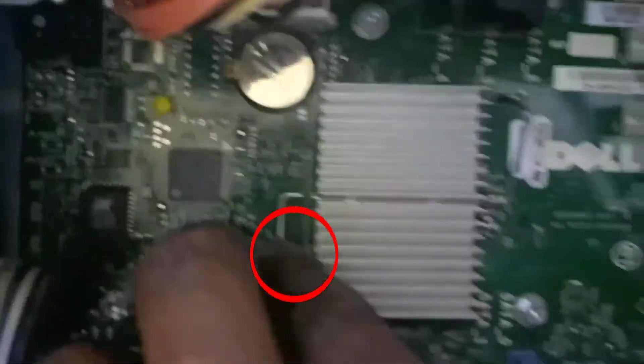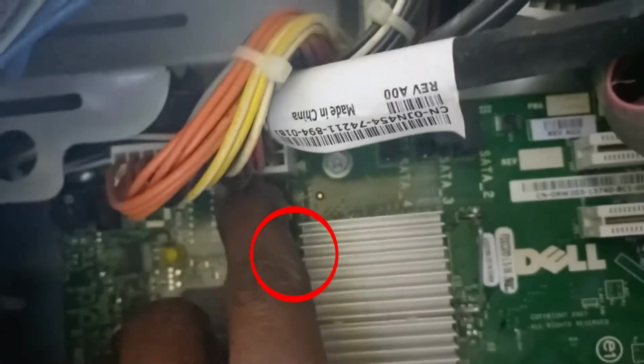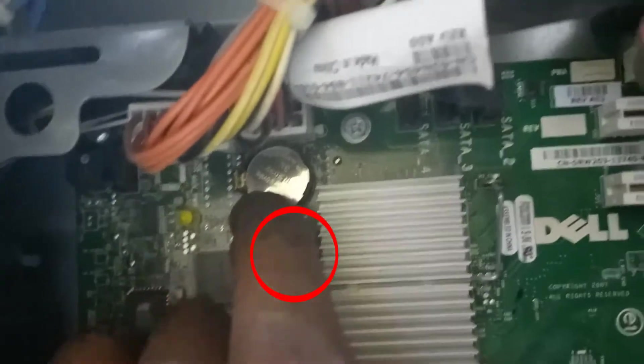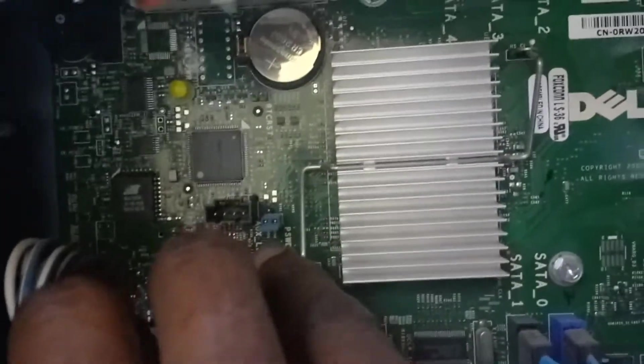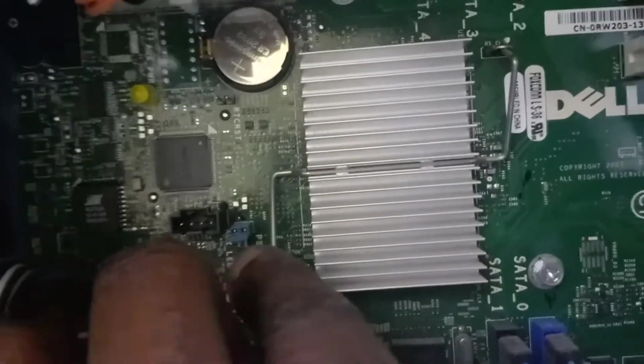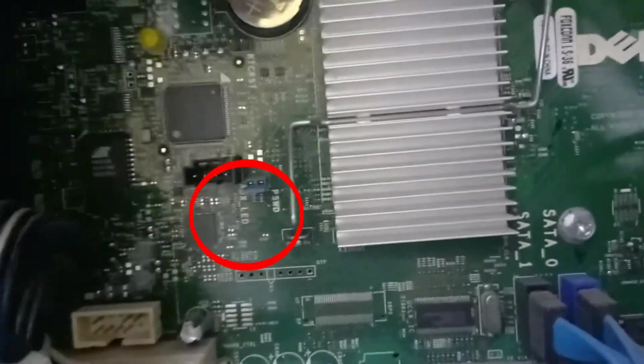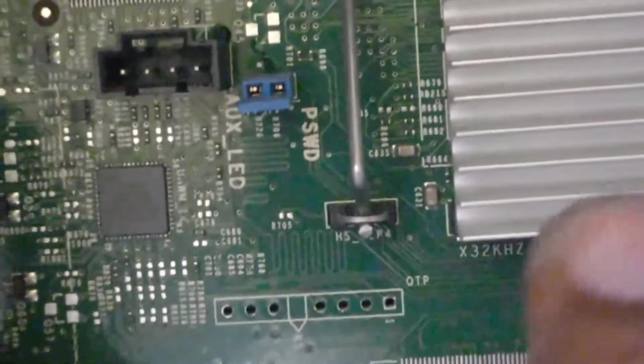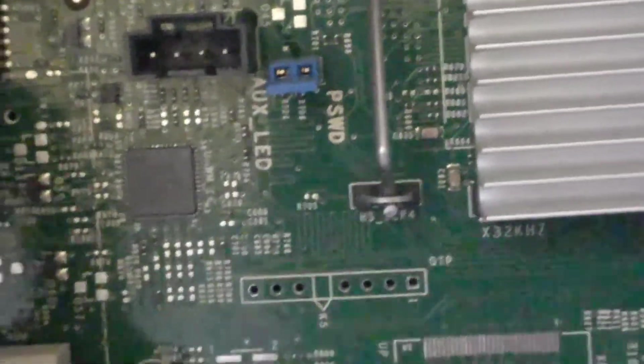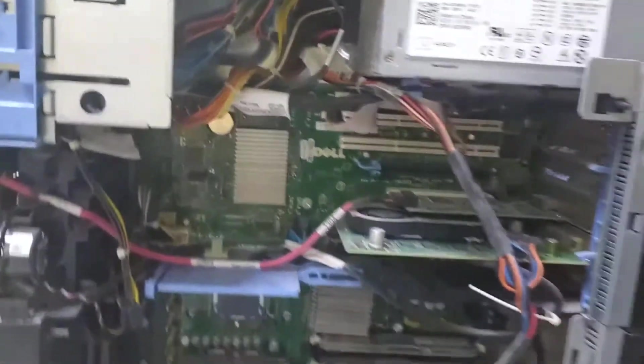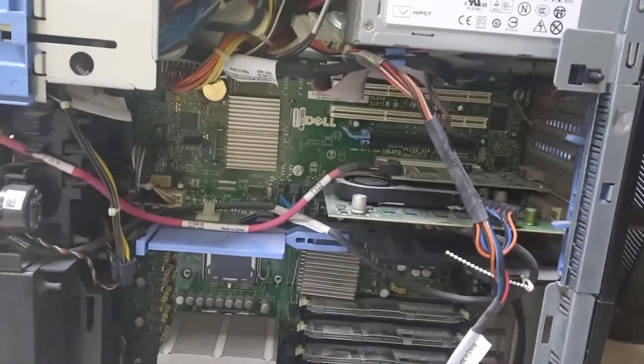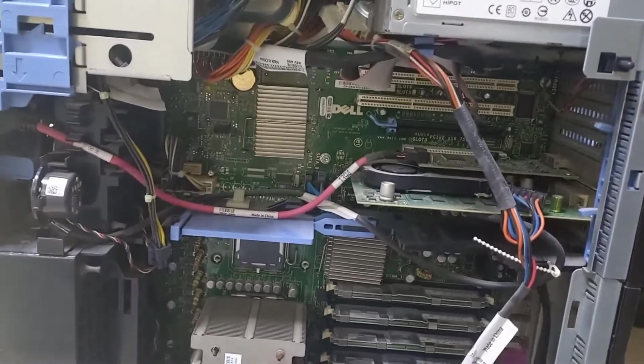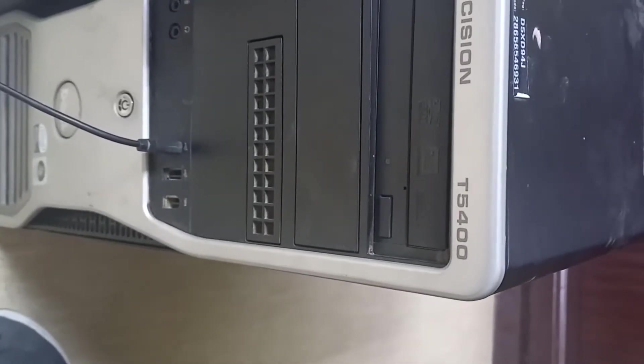If I remove this jumper, password will reset. Some PCs, if you remove the CMOS battery, it will be okay. But this one, you can see password here where my hand, my finger is. So I'm going to remove that jumper. This is one of the Dell workstations. Let's remove it and see how it will go.